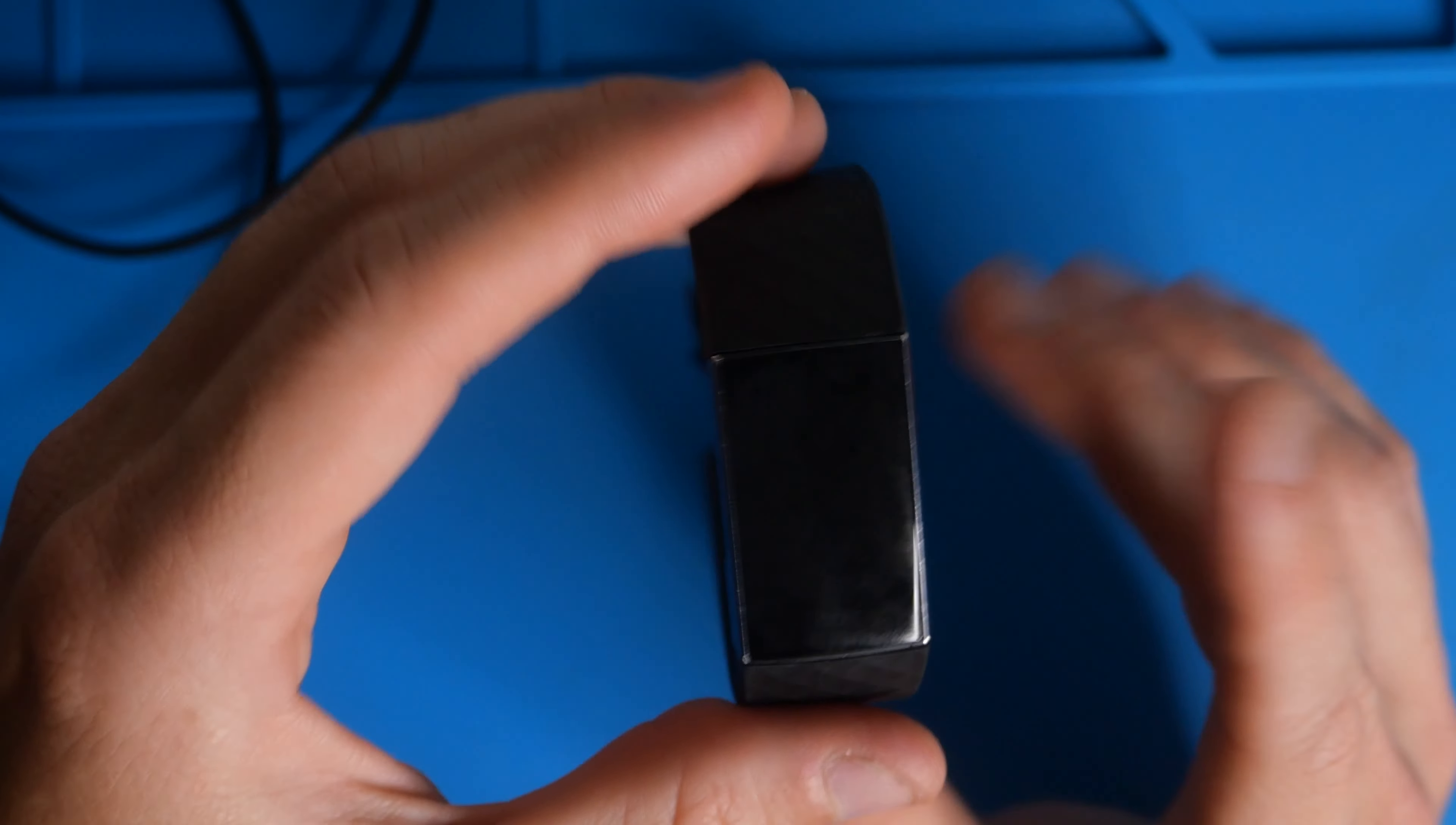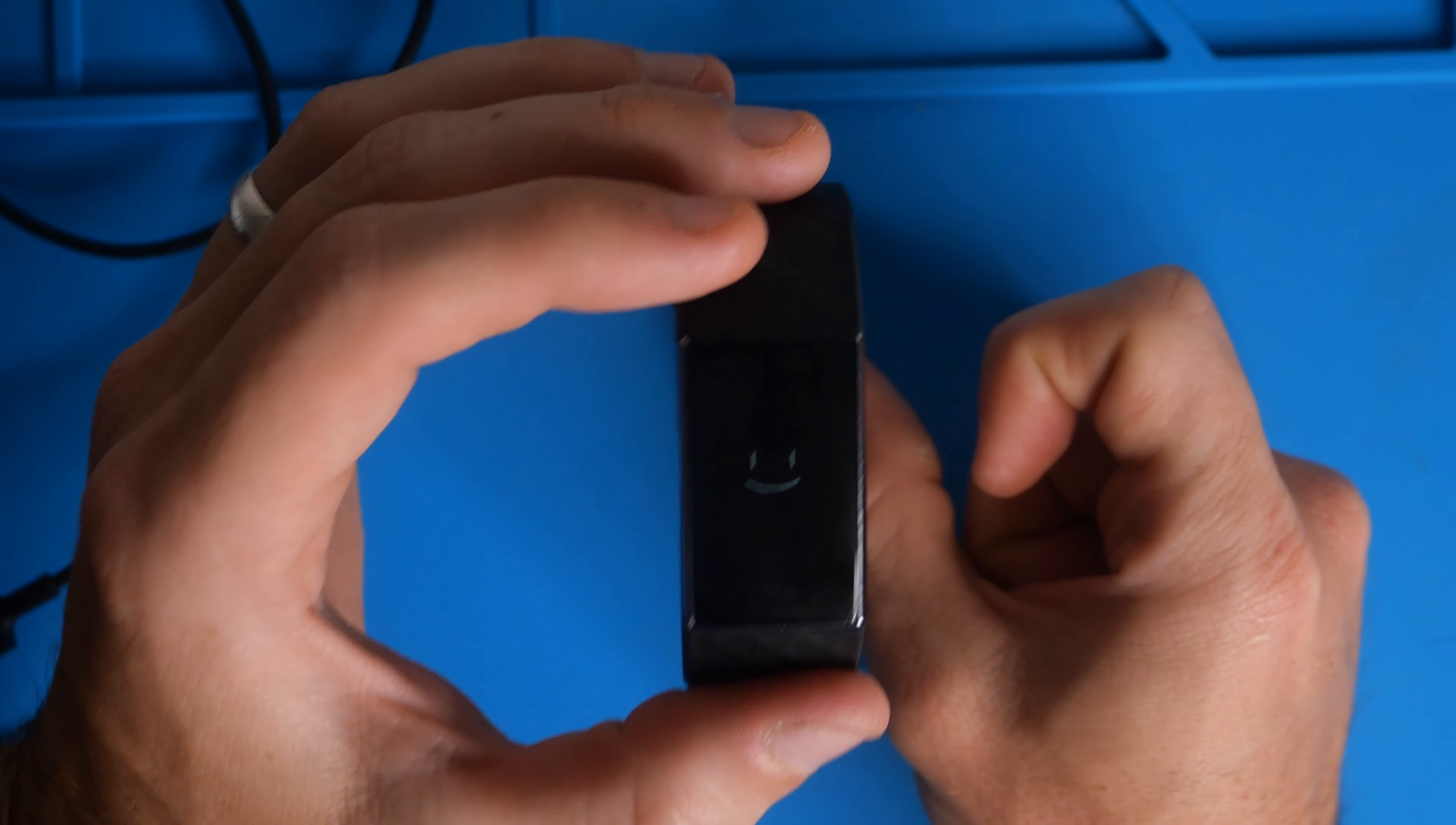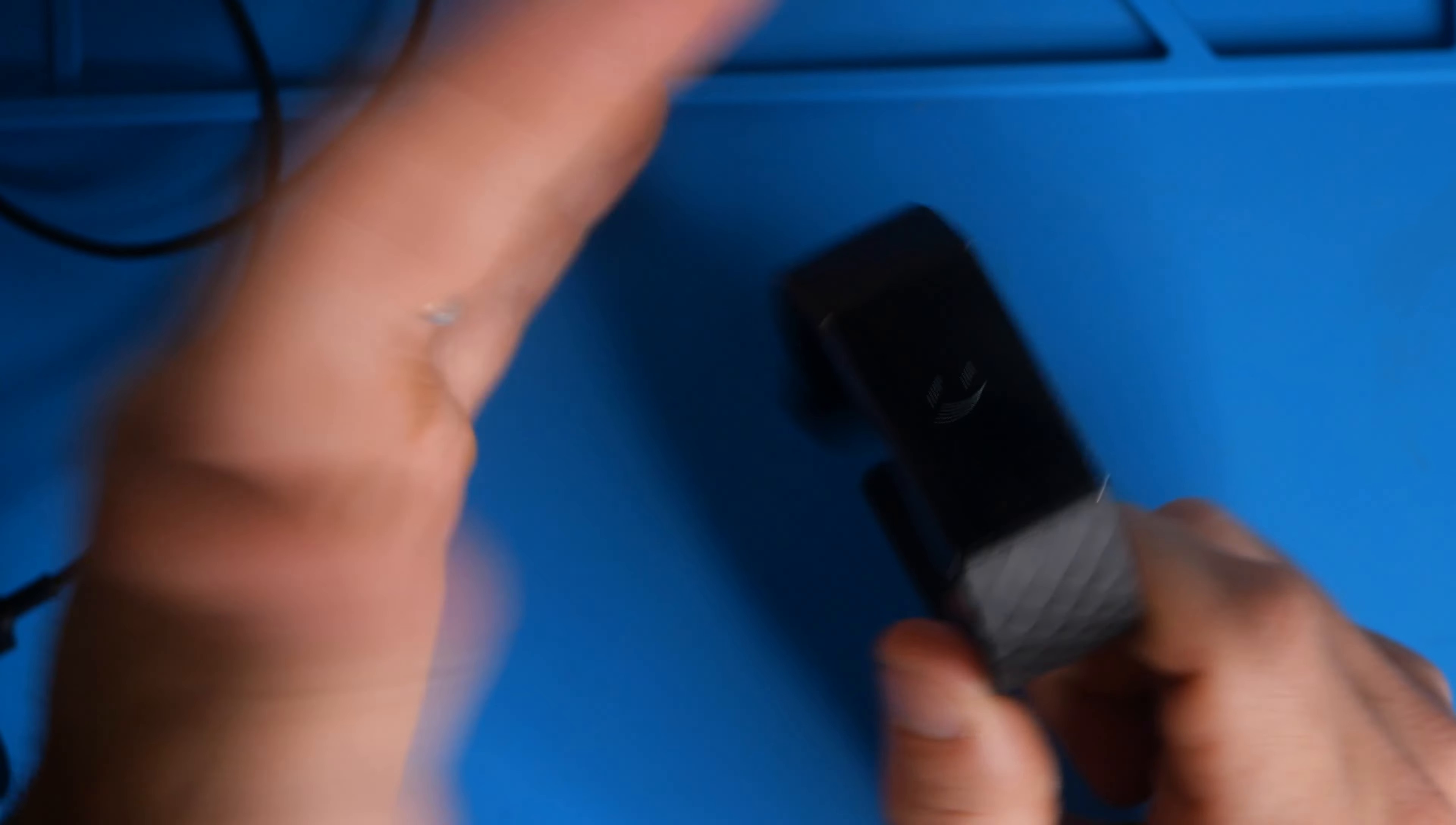That is going to remove the data from the device. It's going to unpair it from the phone and it's going to make it that you can give it away. You could sell it. You could pair it to a new phone.